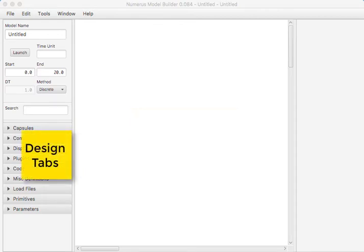All of the objects, components, displays, controls, plugins, code chips, are selected from one of the design tabs found on the left-hand side of the frame. These tabs also include additional tools for enhancing the functionality of your model.